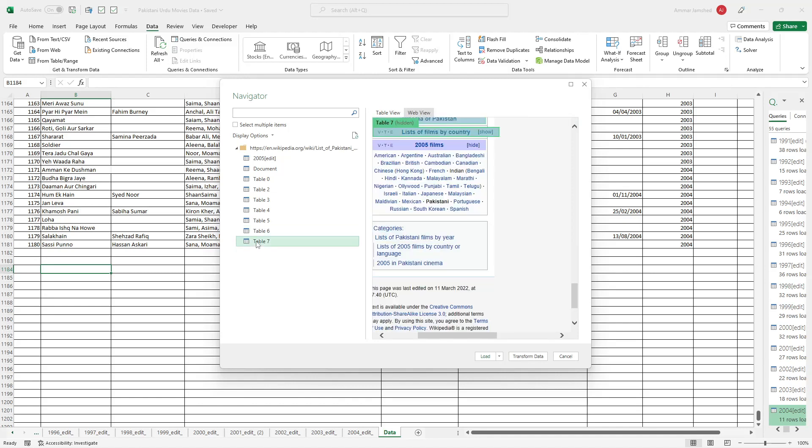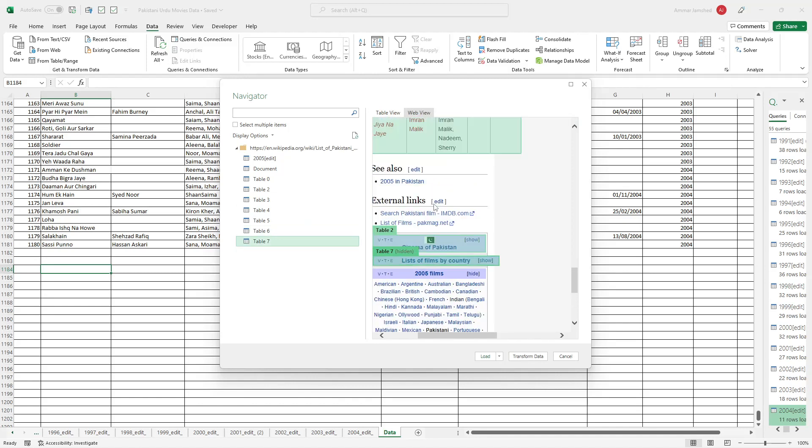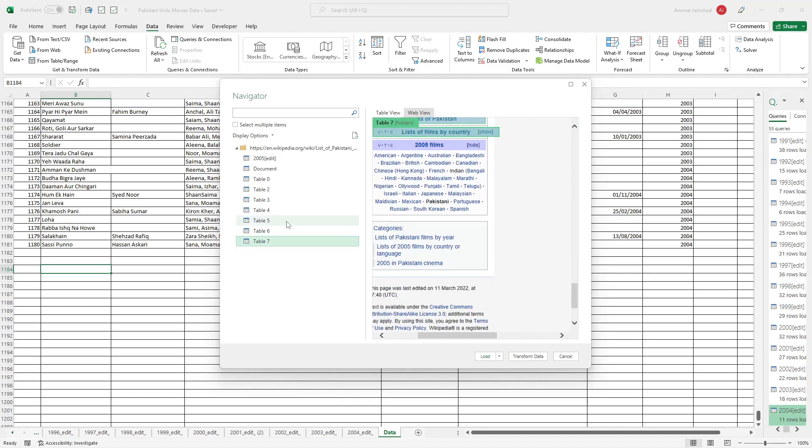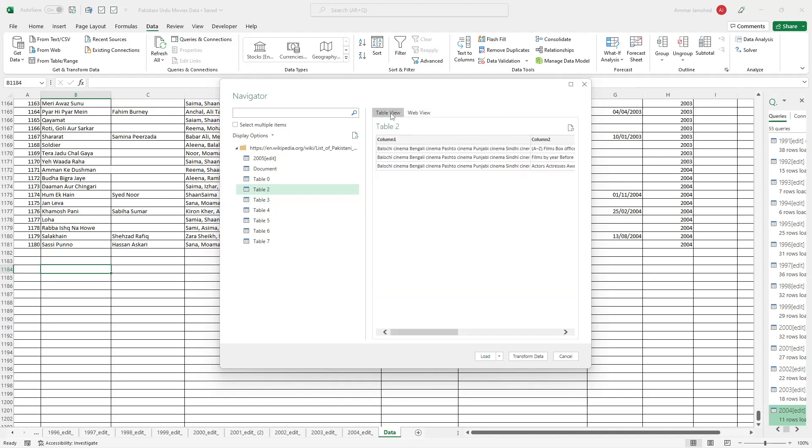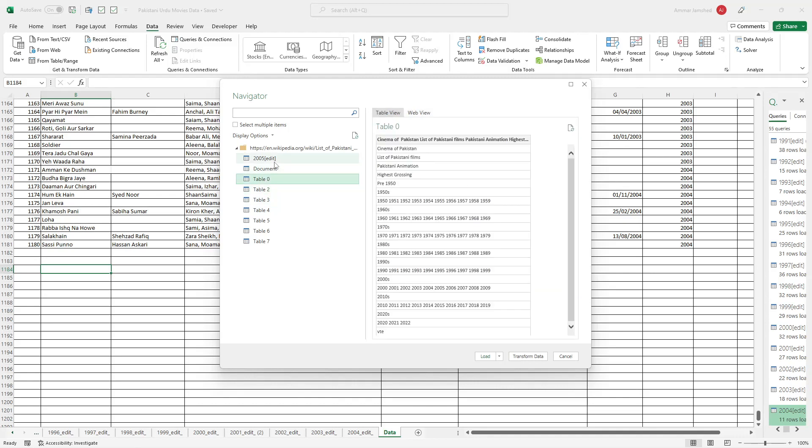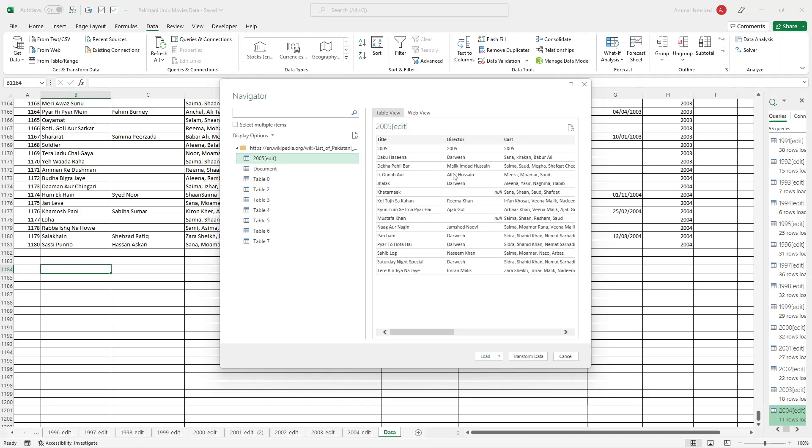Since I want the data like this, I will choose Load. But if I want to transform the data, like further edit it before I upload it onto my Excel sheet, then I will click here. But I'll just click directly Load. You can also load if you want to basically save it in one of the tabs here. I will just press here and here it's done.